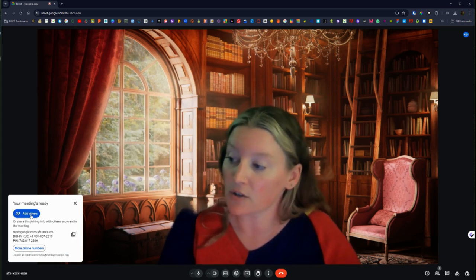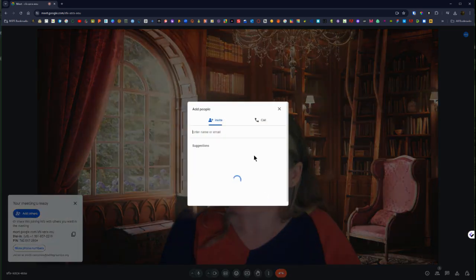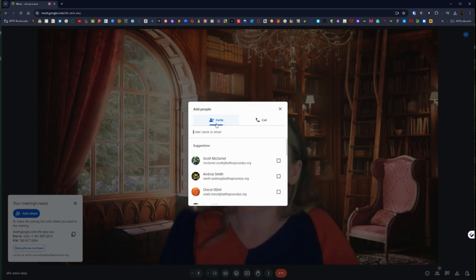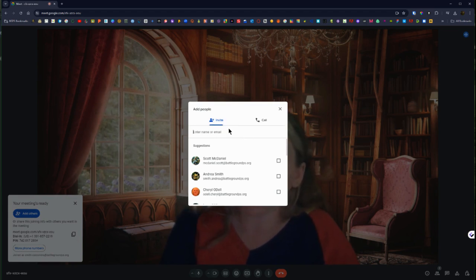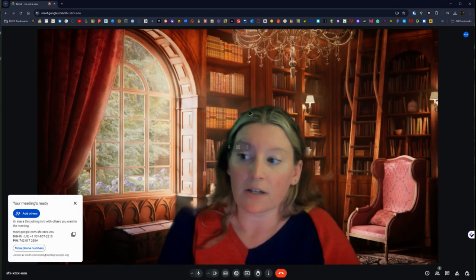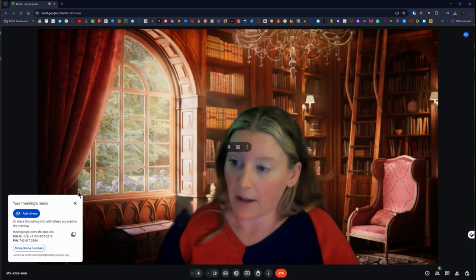You can also click the add others button and it's going to bring up people that you commonly interact with and you can click invite, bring up your contacts where you can enter their name and email, or you can directly call someone and have them join right away.